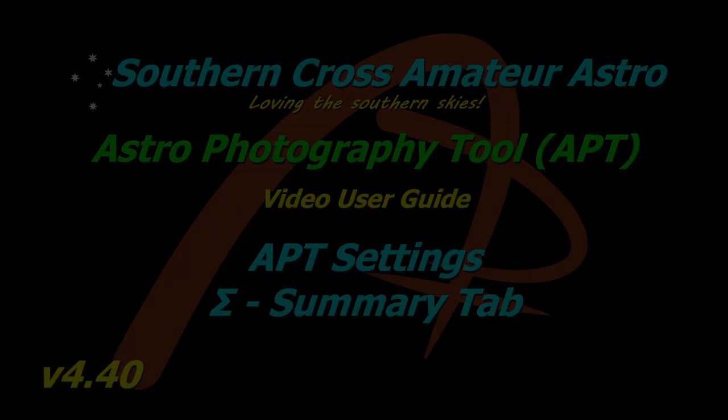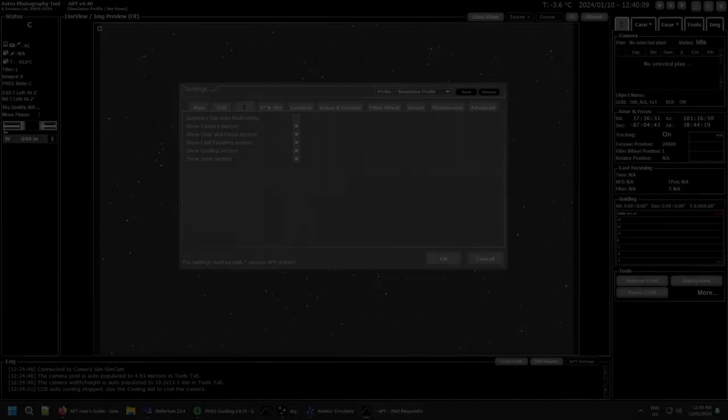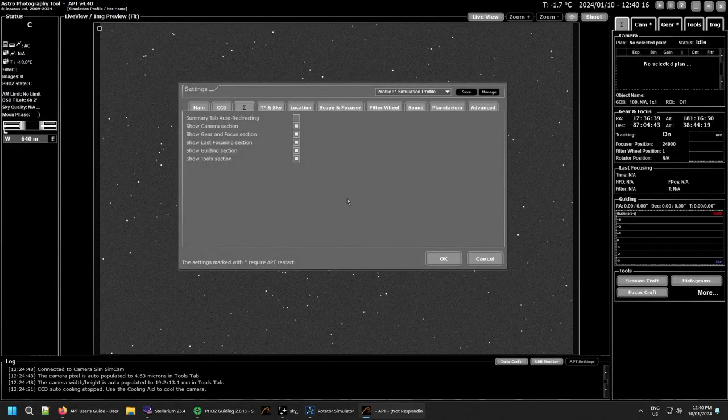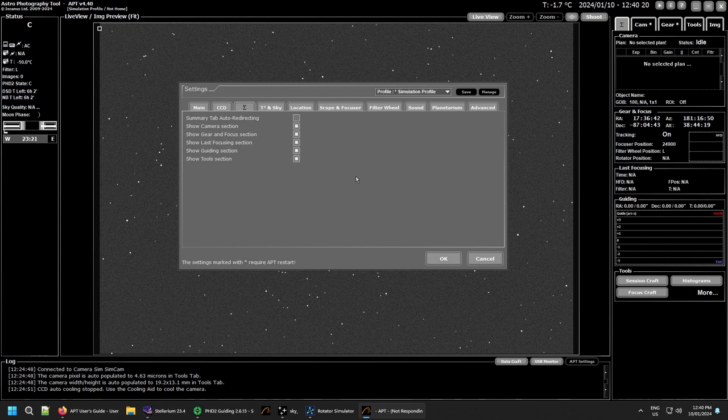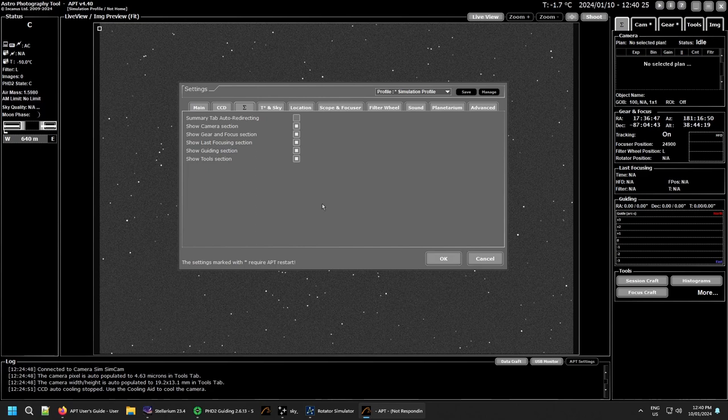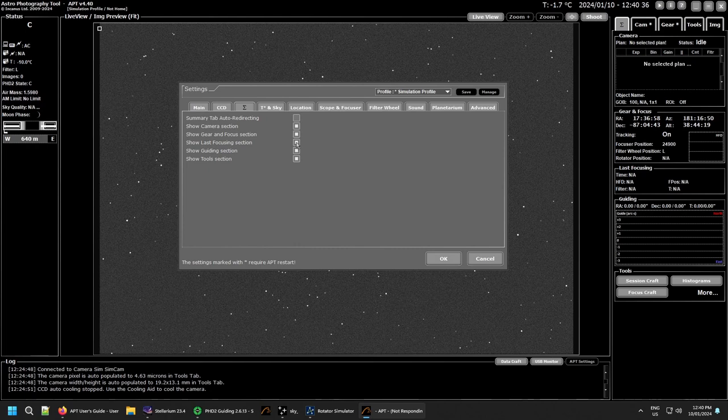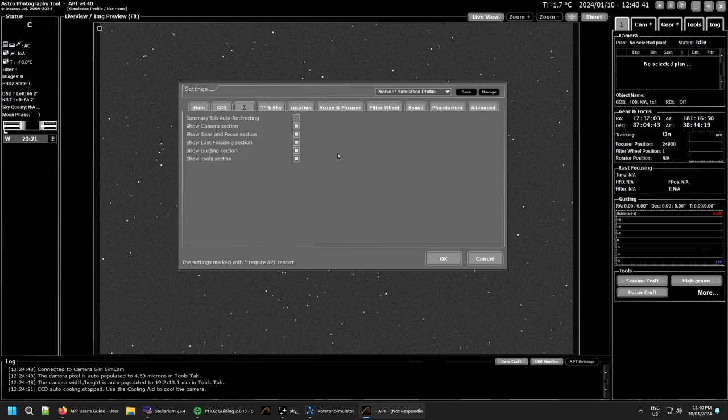Now the summary tab of the settings is going to be fairly quick to go through. Basically this just controls what happens on your summary tab over here on the right. You can control what's actually shown on the tab. Each of the sections, the five sections we got here, you can turn them on and off if you don't want to see some section on it. That's individual choice.